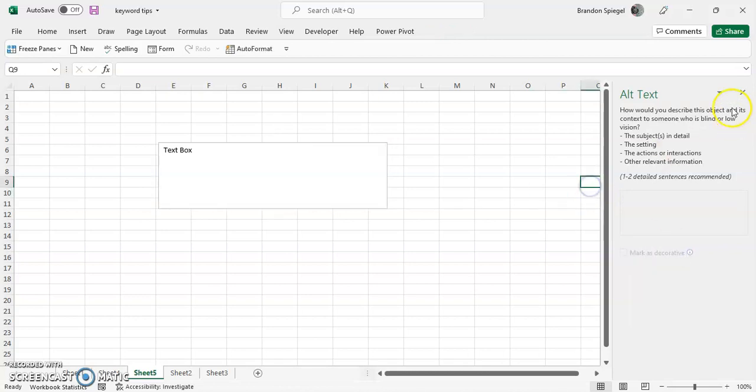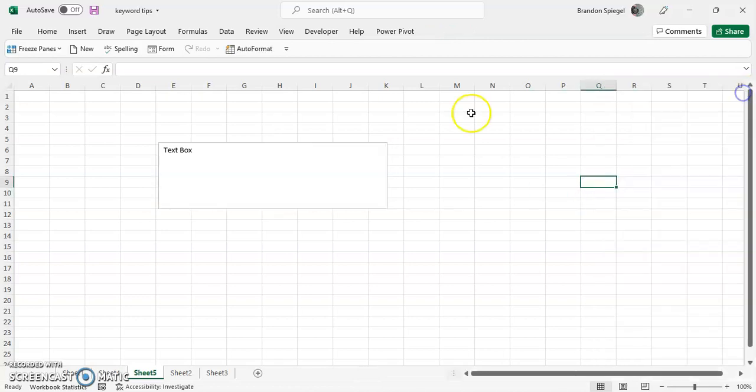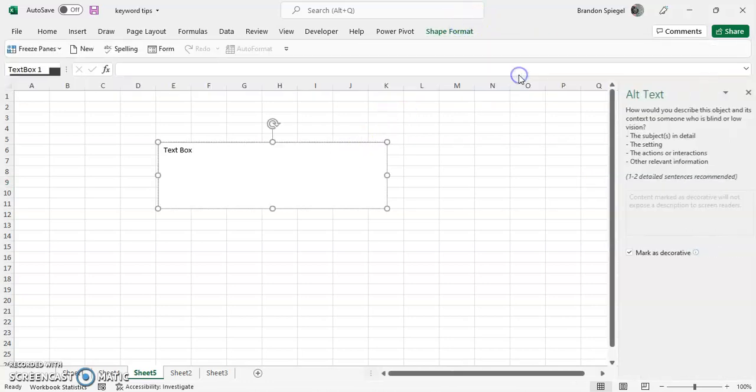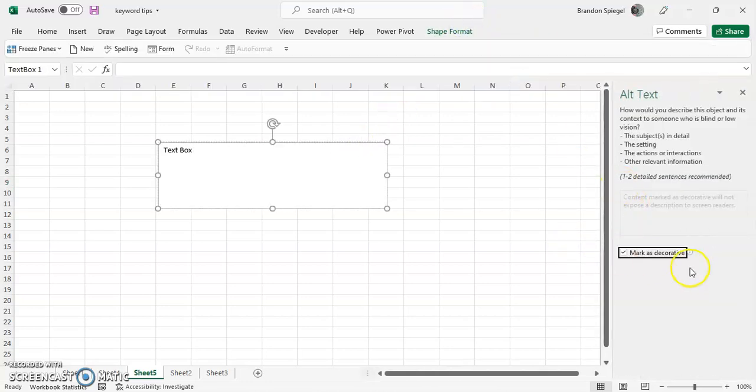And then you can exit out. Going back to shape format to verify, as you can see, it's marked as decorative.